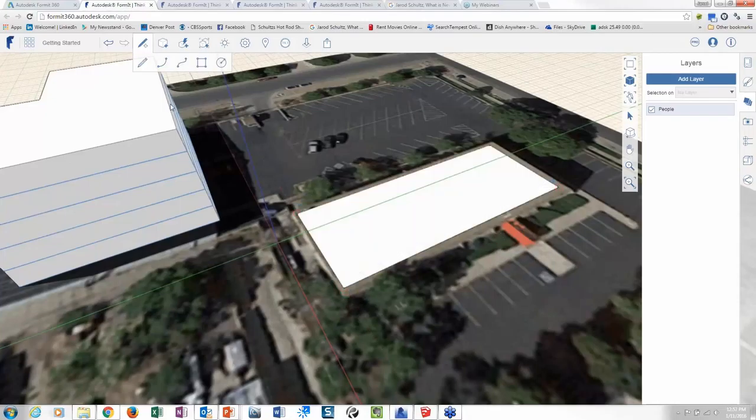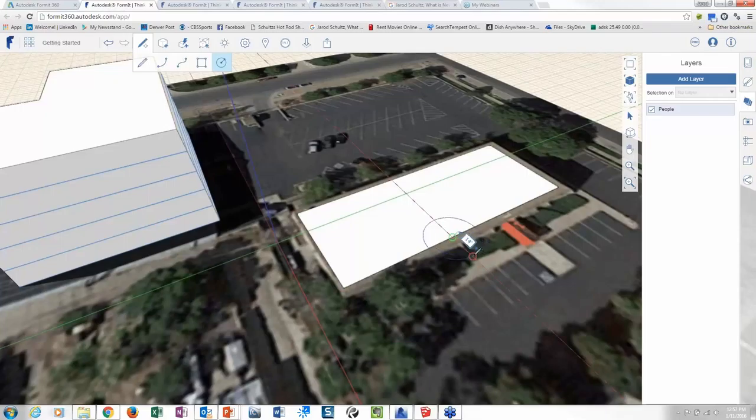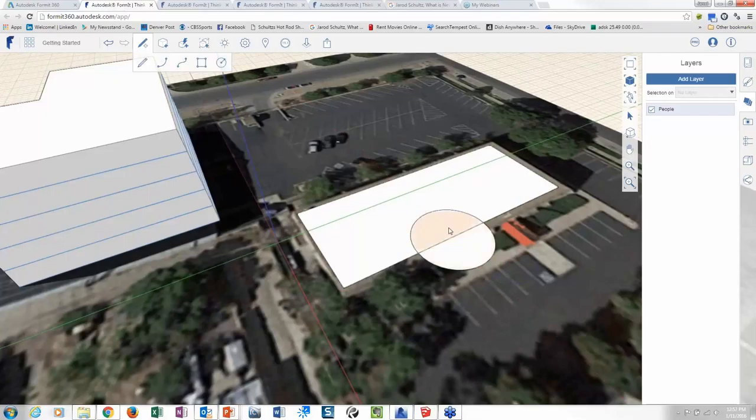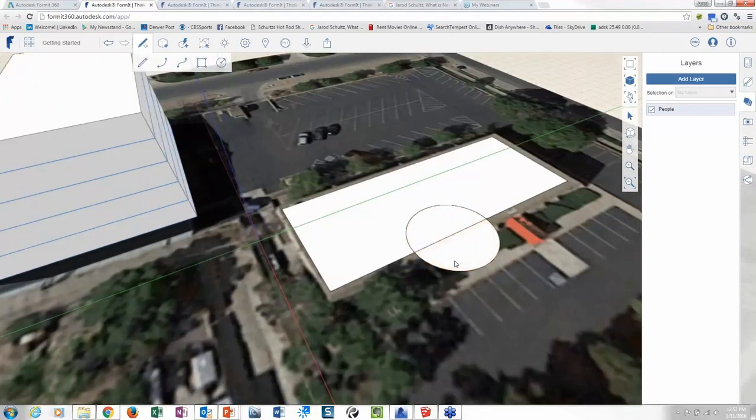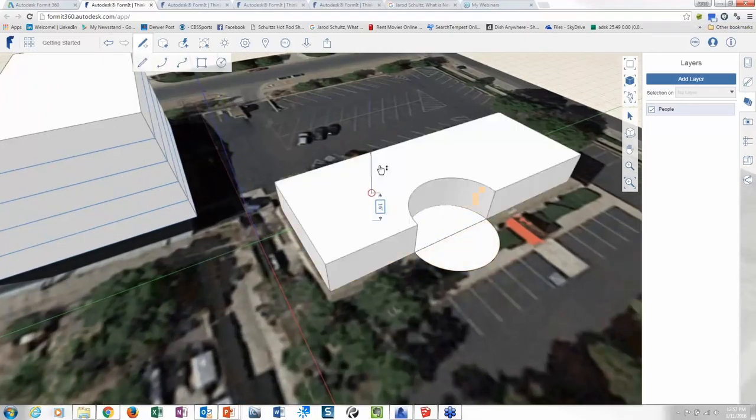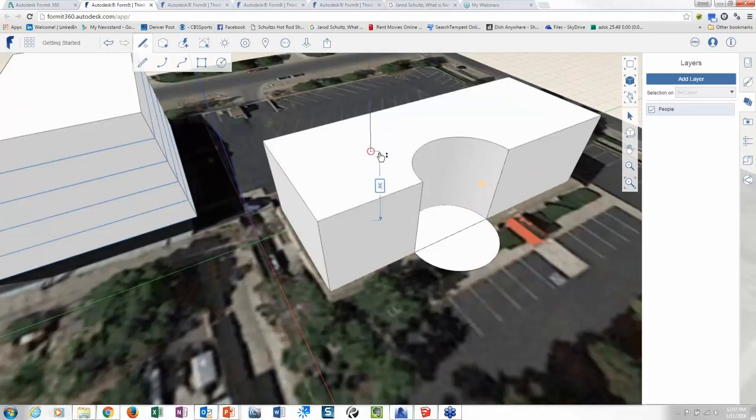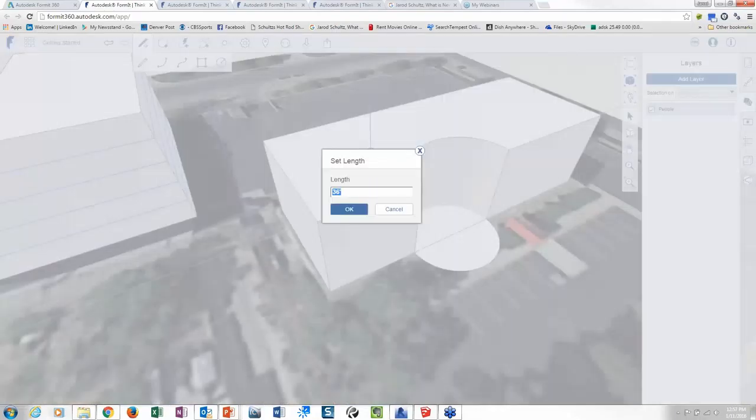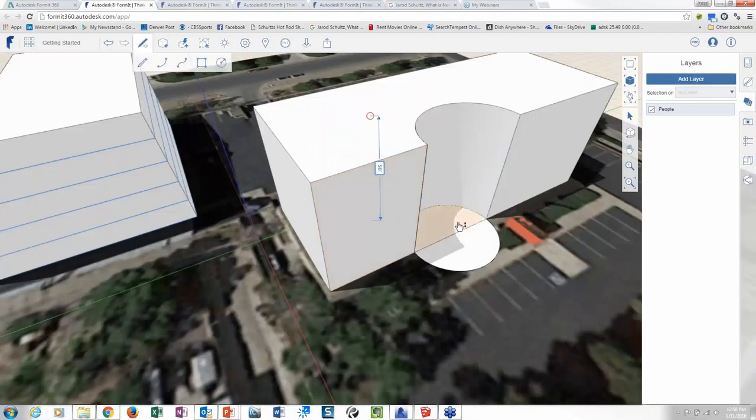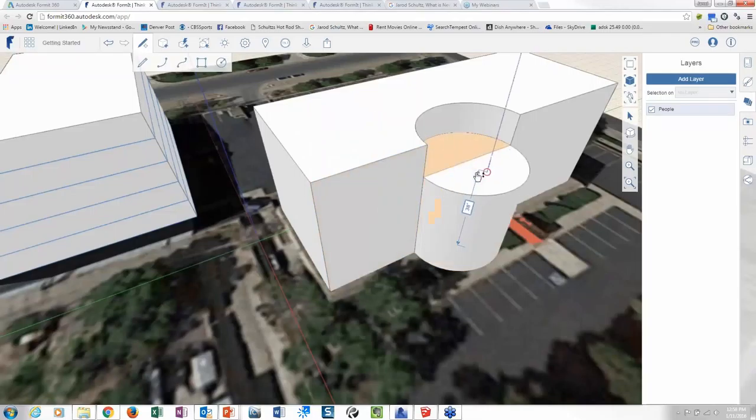And then I want to lay out a 20-foot radius. And then what I'm going to do is raise this guy up 50 feet. Both of these.